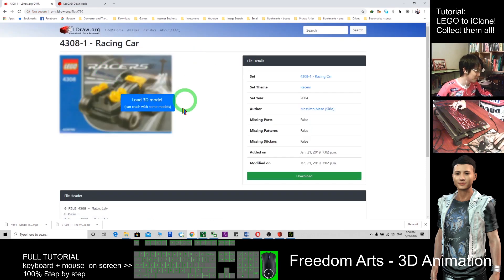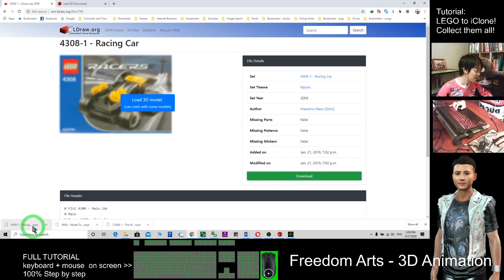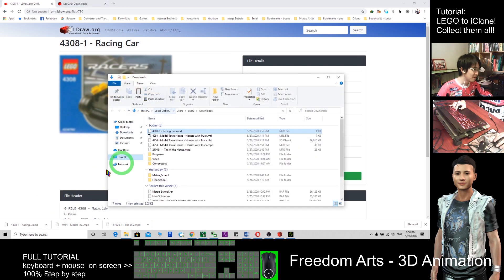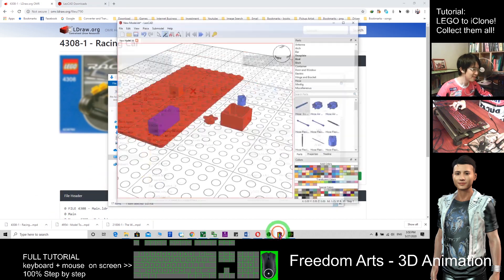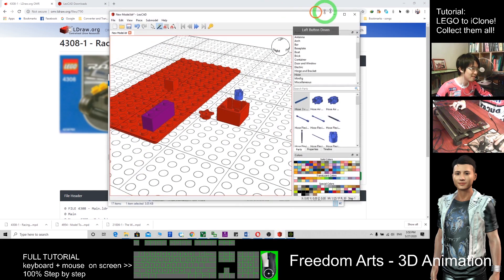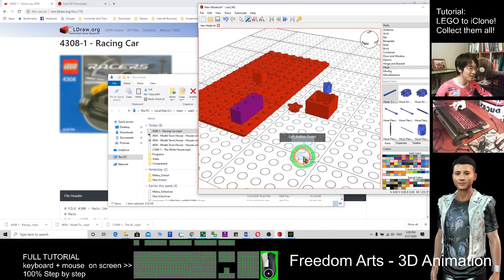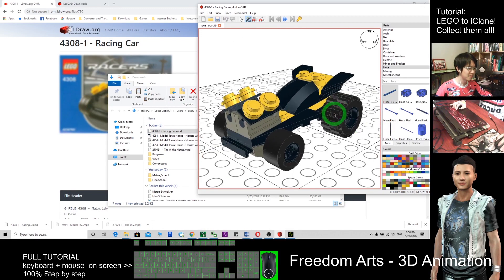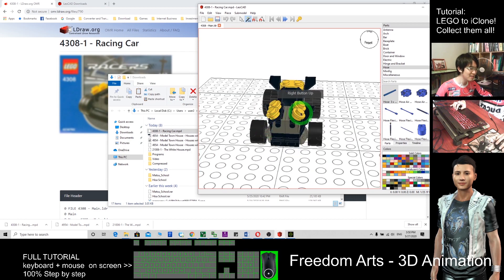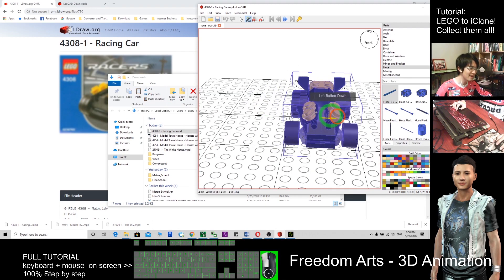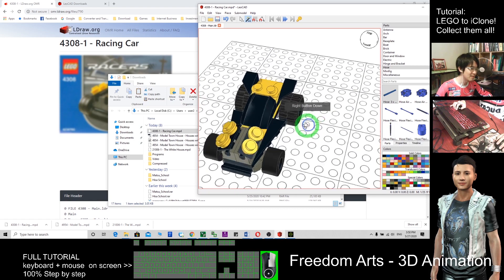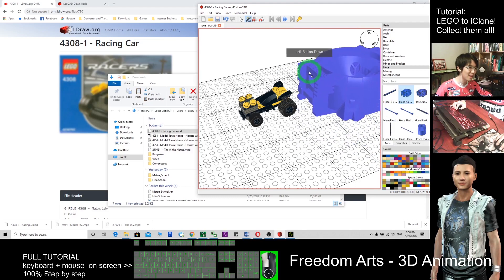Download the model. It is an MPD file. Show it in the folder — this is the MPD file. To open it, you just need to open LeoCAD and drag in the MPD file. This is a LEGO model built by other people, and you can modify it. You can modify the parts or add in some new parts.